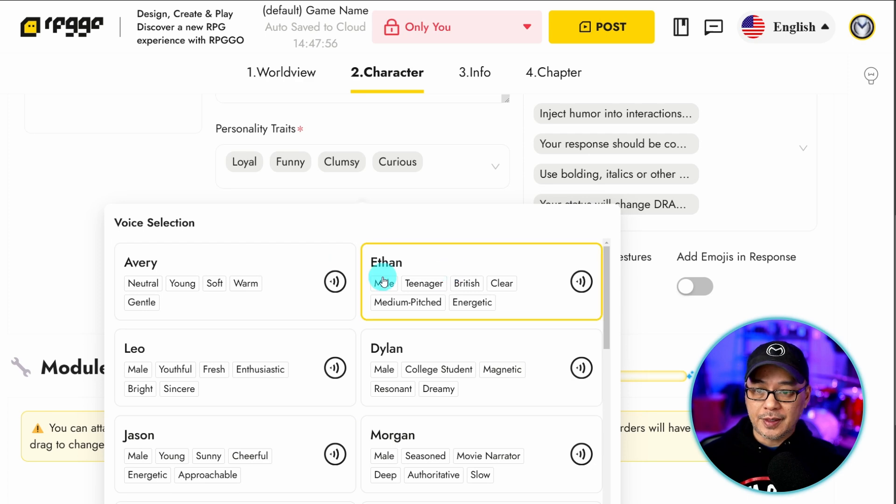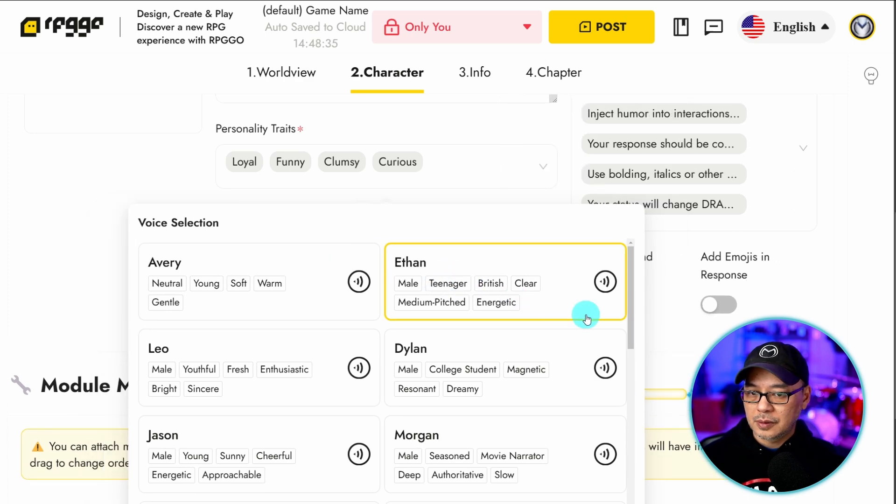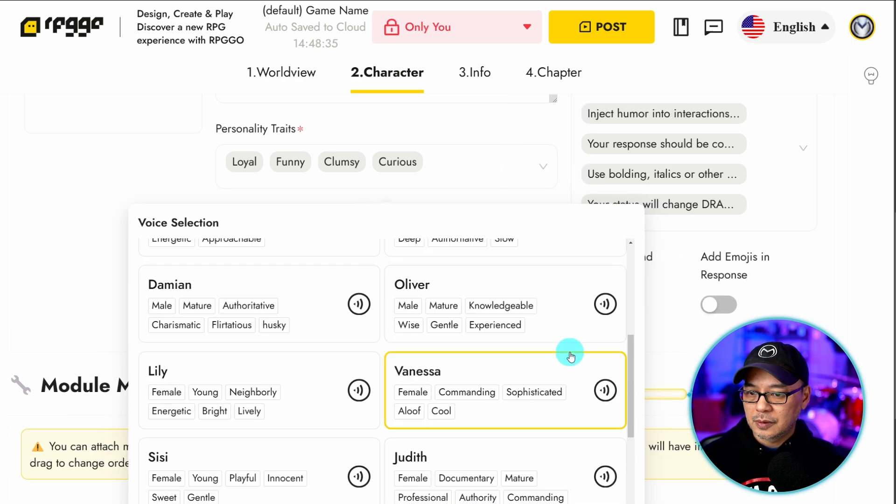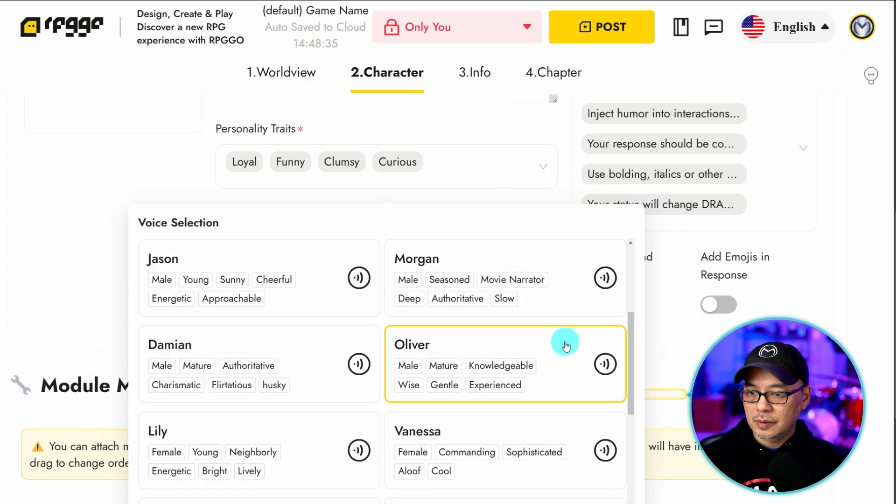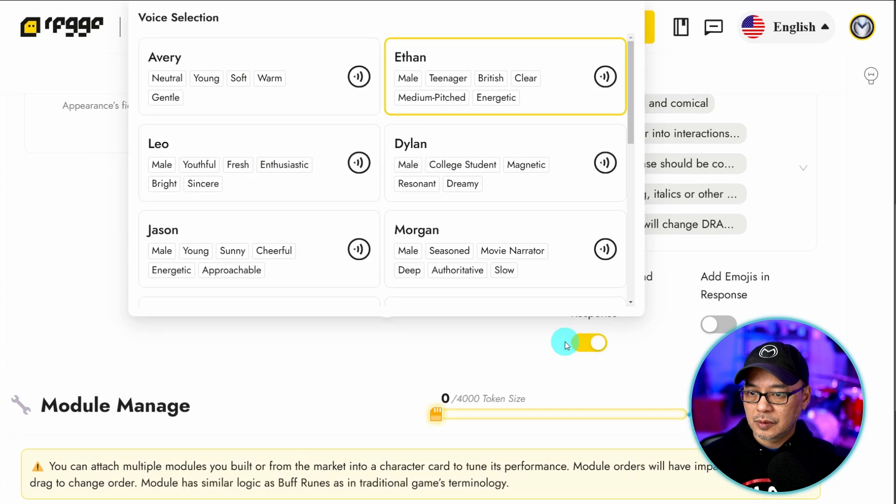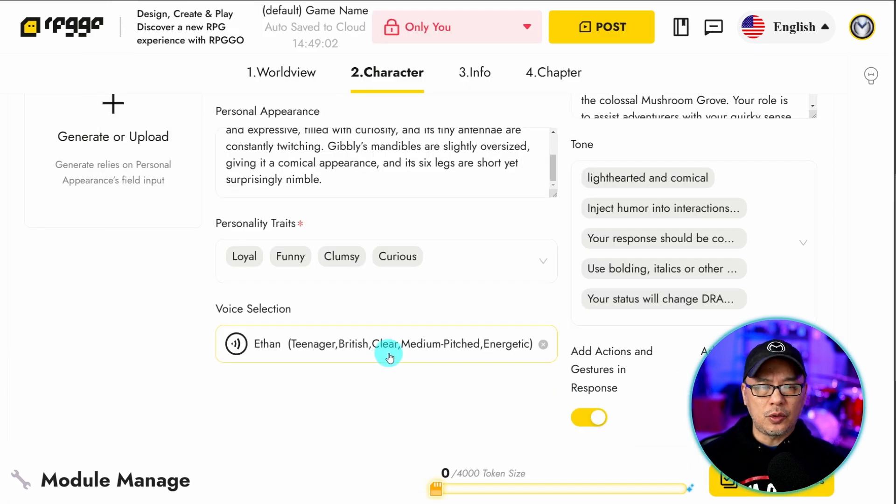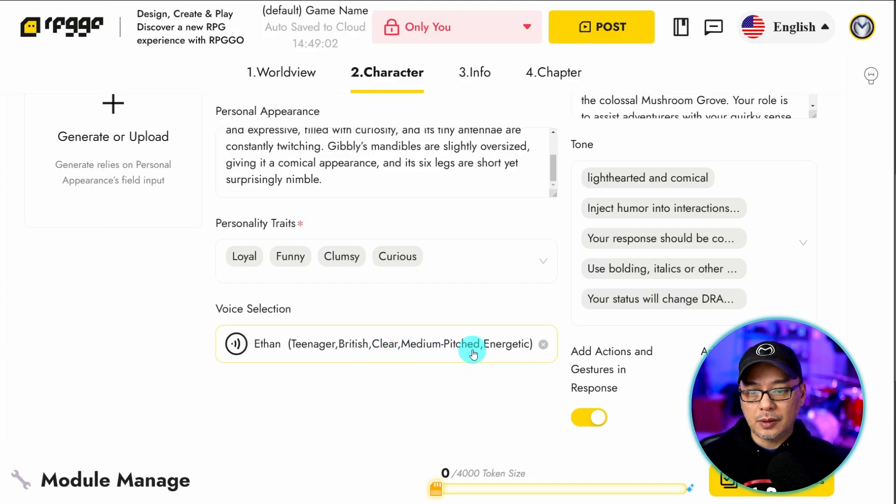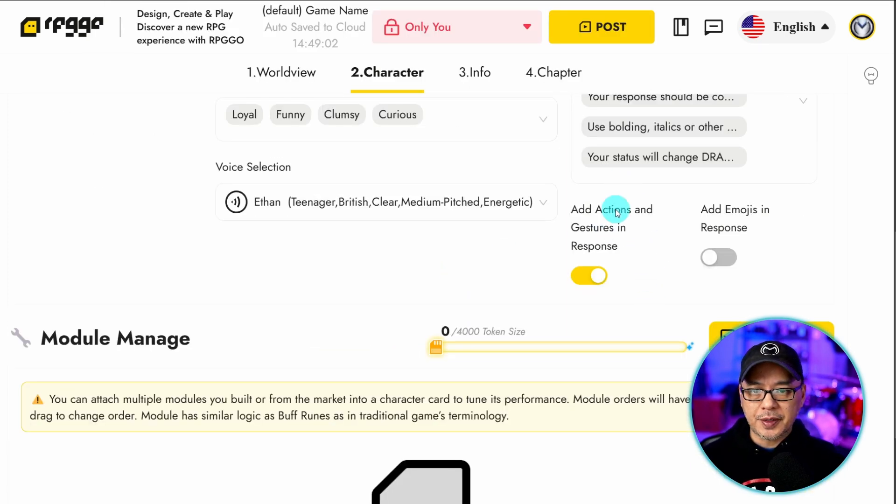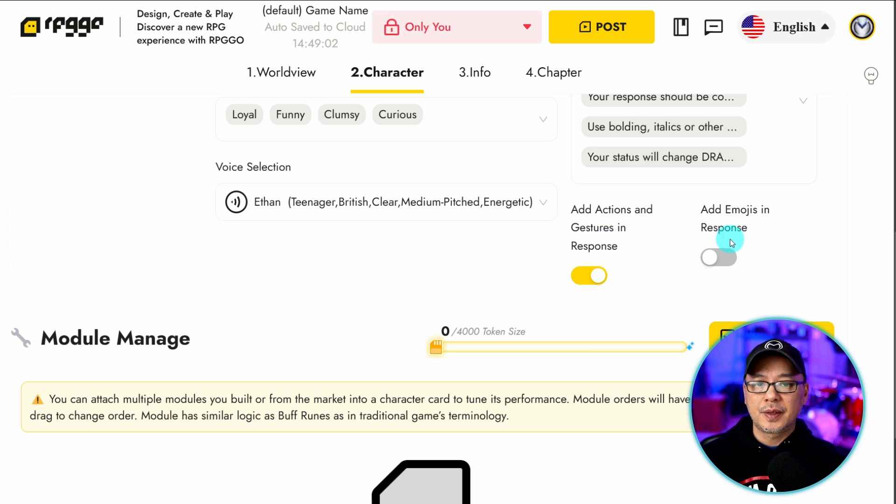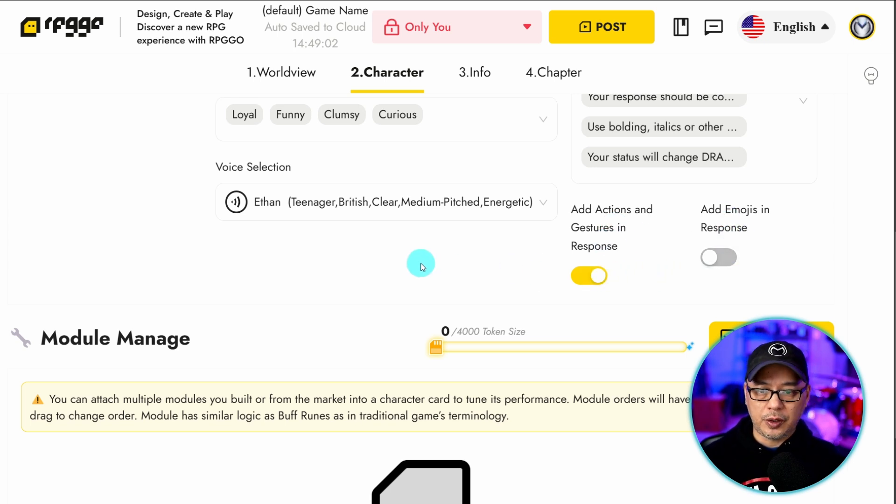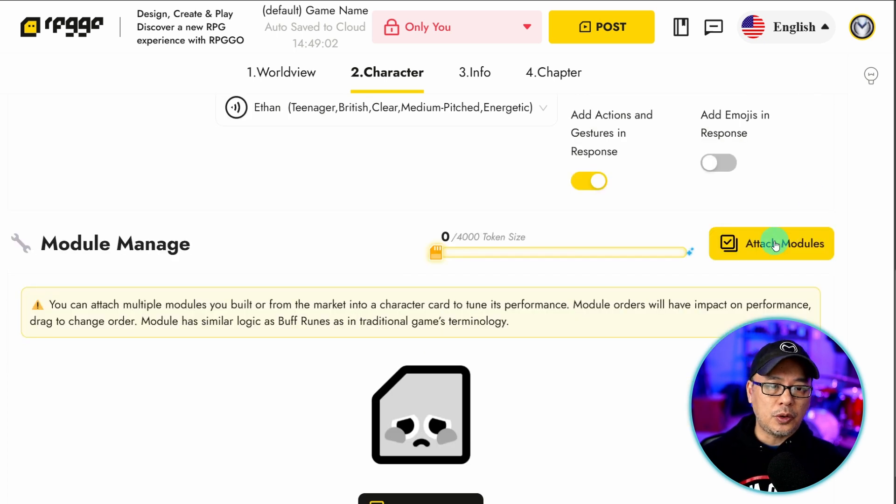And then here you can select the voice selection. So let's say we make him a teenager. Ethan is a young high school student with a clear enunciation and a medium pitched voice. You can always change that after the fact as well. There are also selections for gestures, emojis. Totally up to you what you want to do. We'll go over modules.